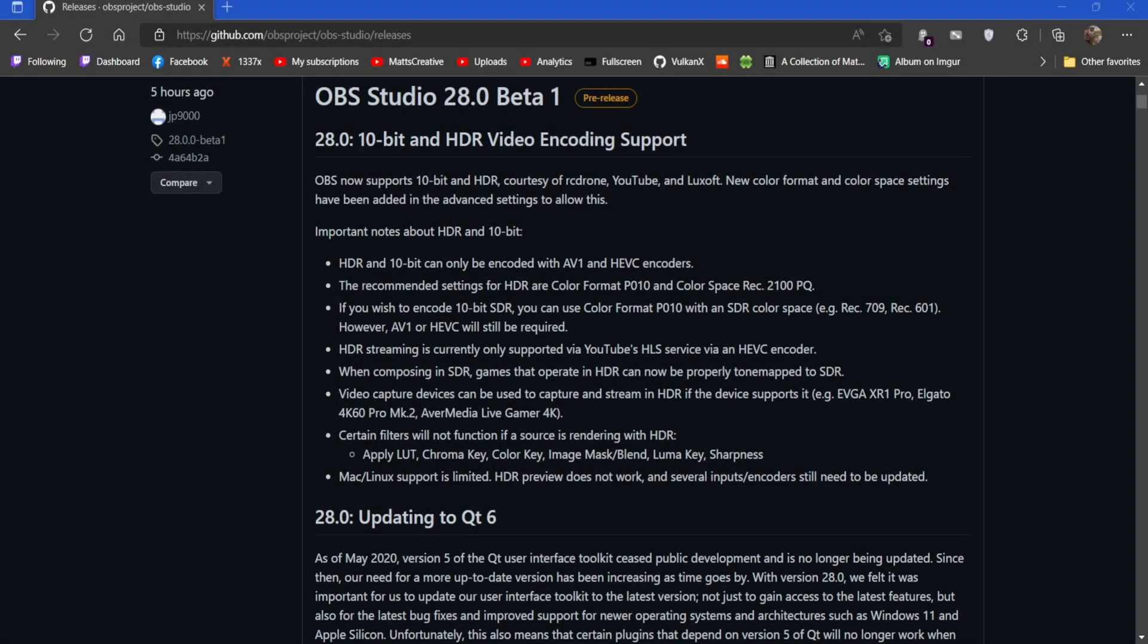What's up guys, welcome back to another video. Now normally I don't cover OBS - I've covered it once before I think and it was great. But this time I'm covering OBS because it's a major release.